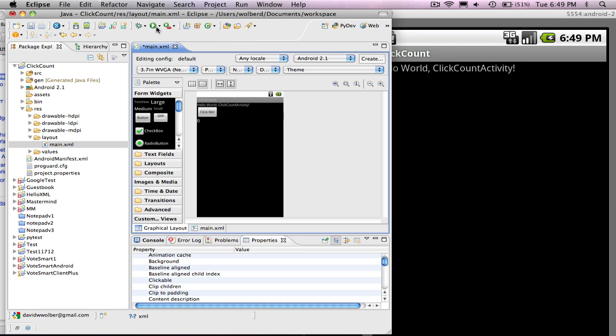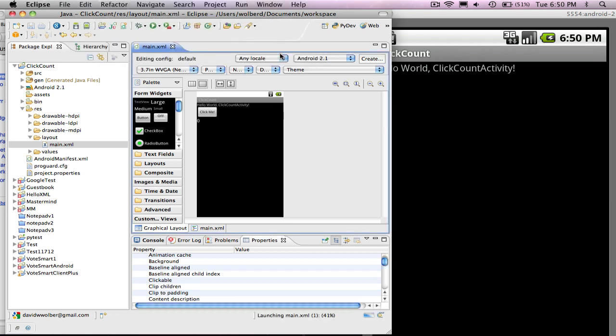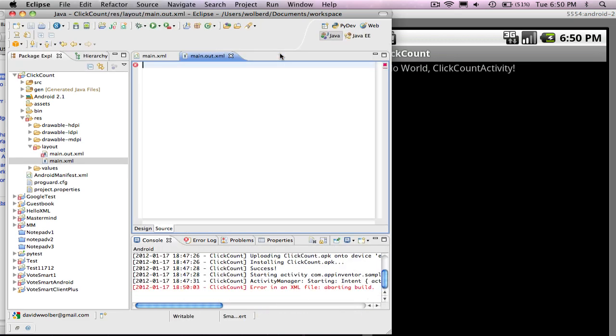And if I run this app, I need to save my file, of course. And now if I run it, it's giving me an error.